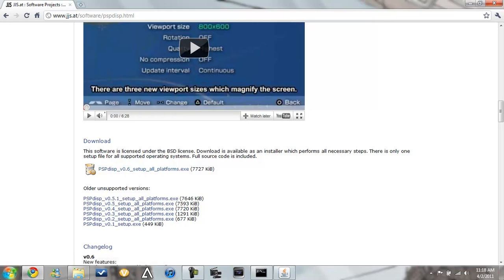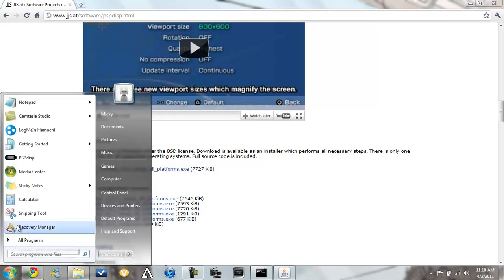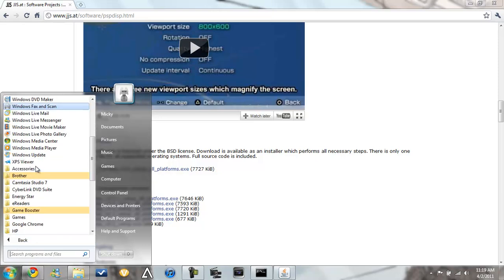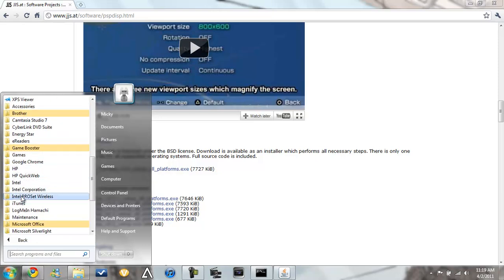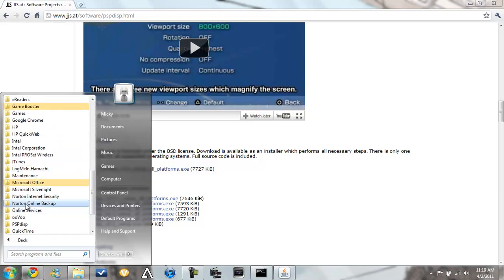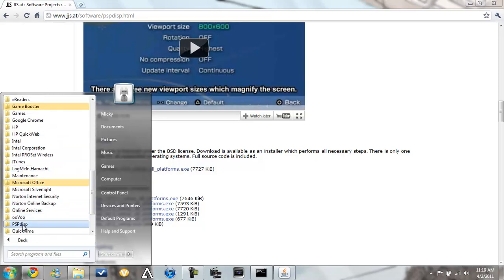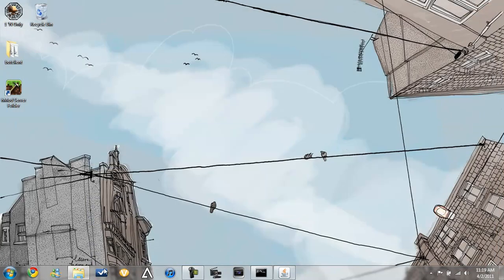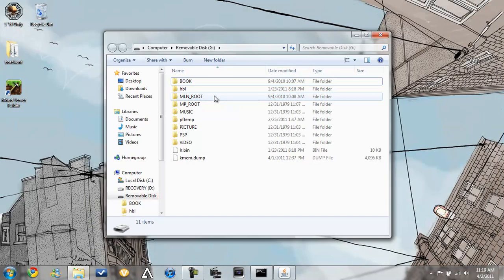It will download and you'll see it there, but you want to go to this one right here. Because it will have this copy file to the PSP. So before we copy it, you need to have your PSP plugged in.